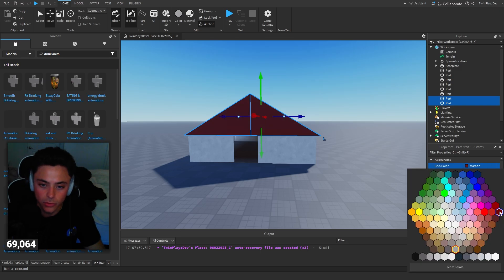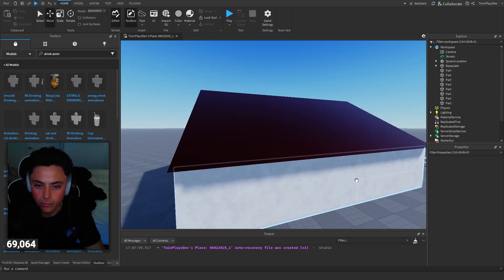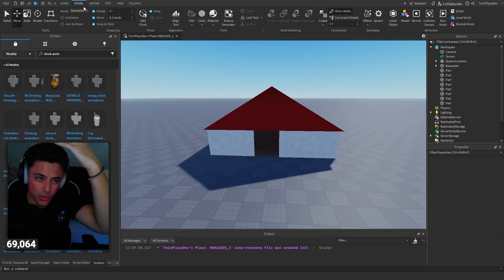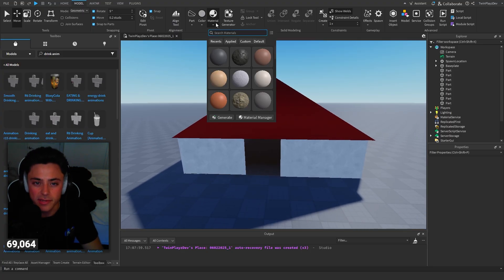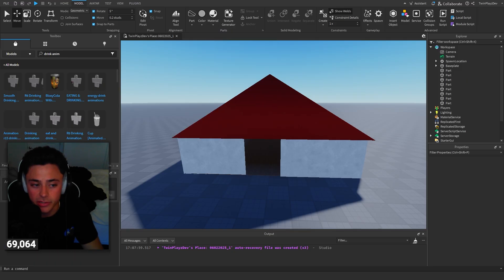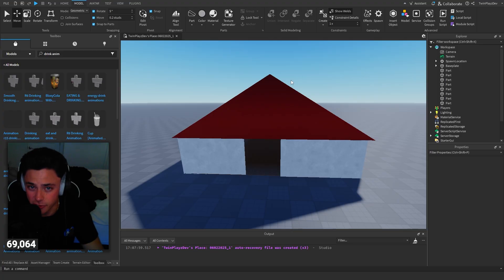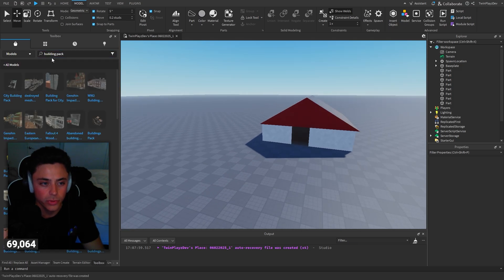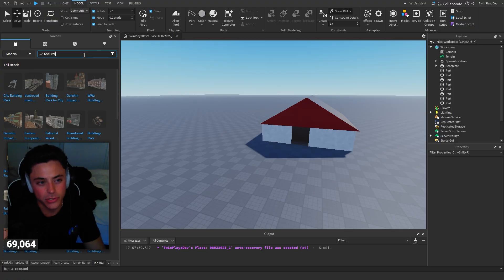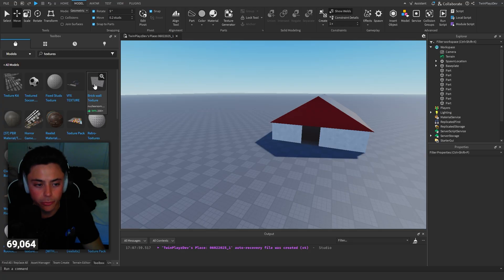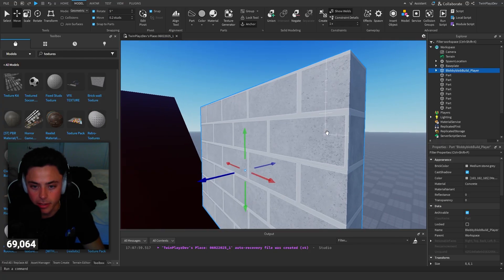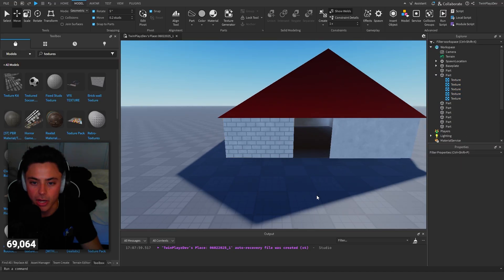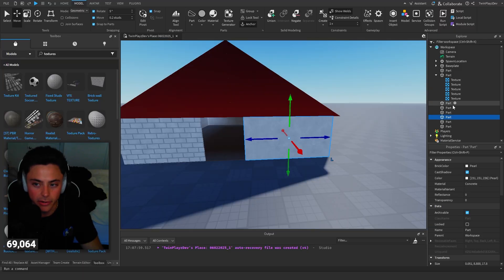Set the roof color and material — metal works well. Now in the Model tab there's a Material Manager where you can generate your own materials and add textures. Textures are used very often. You can search for textures in the Toolbox, like a brick wall texture, and copy it into a part. Paste it right in and now you have brick walls on all sides.